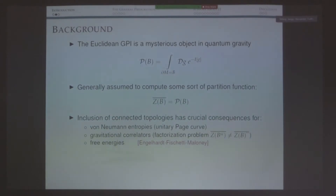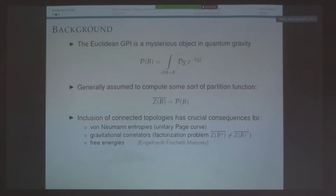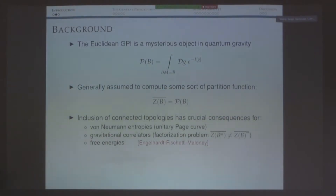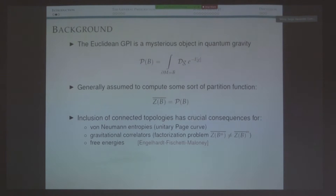On the good side, when we all thought that semi-classical physics wouldn't be able to encode anything about the unitarity of black hole evaporation, the gravitational path integral turned out to be able to reproduce a unitary answer for the Page Curve for Hawking radiation. Another unexpected answer is that gravitational correlation functions do not factorize. This is seen as a puzzle because you would expect completely independent conformal field theories to not talk to each other, but holographic duality suggests the gravitational path integral wants to connect these theories.